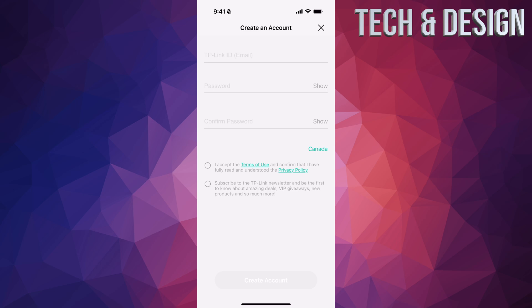We're going to create an account right now. Tap the very first option and go ahead and put in your email. It's going to ask for a password and to confirm your password. You don't have to subscribe but you do have to accept the terms and conditions. Make sure these passwords are not the same as your email password.